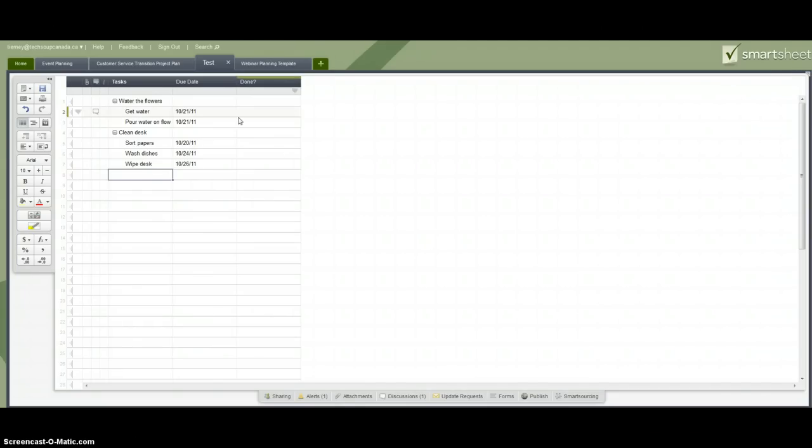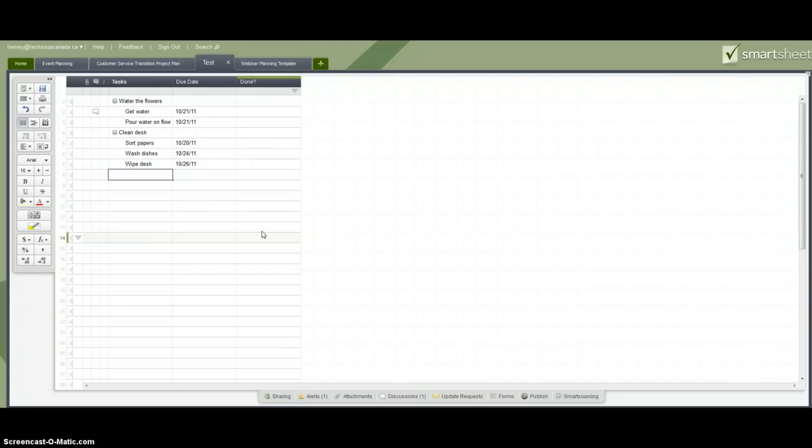So this is a very simple Smartsheet that I've made up as a demo. And what you can see is that it's a lot like a spreadsheet that you're used to using. So if you like to manage your projects in Excel right now, you'll find that you'll probably like Smartsheet but that it has a few more features that you'll appreciate.